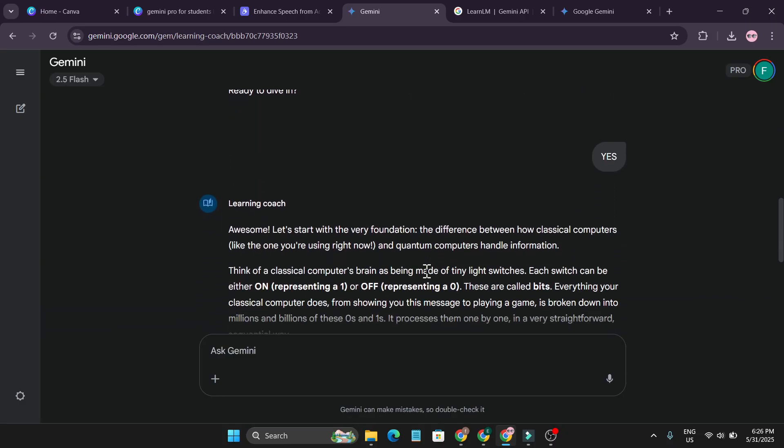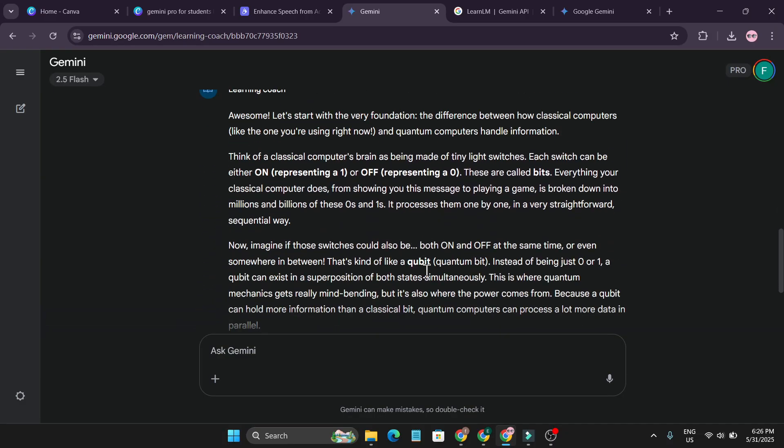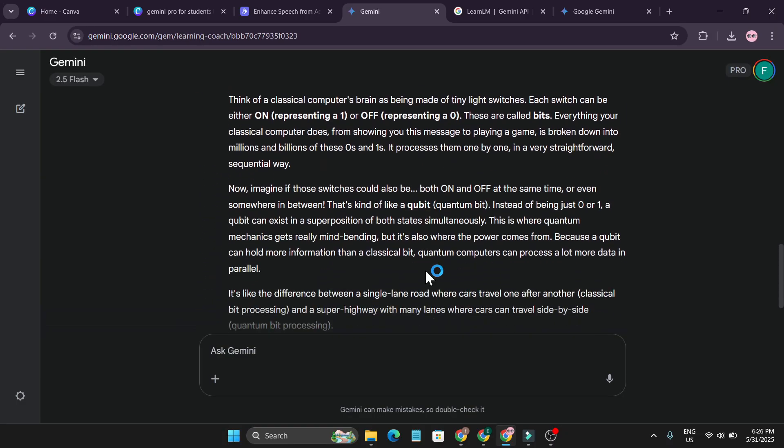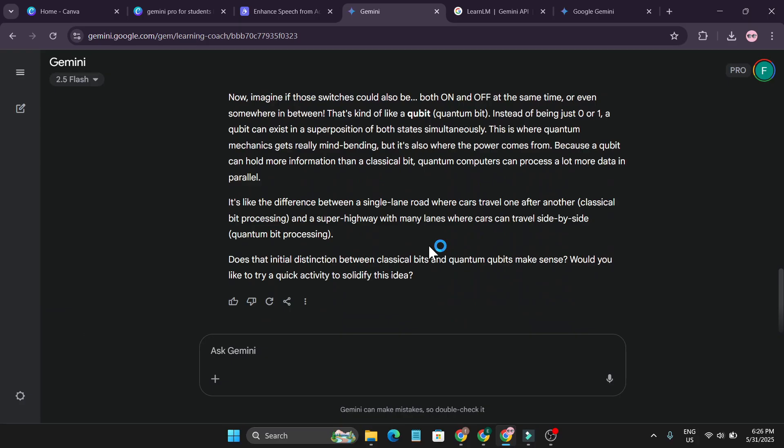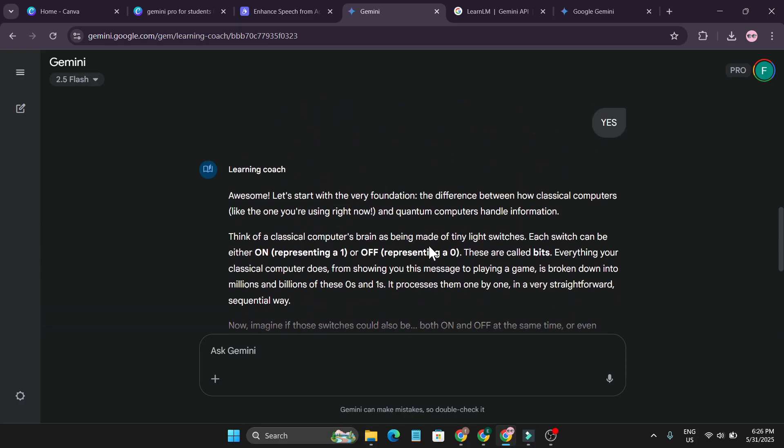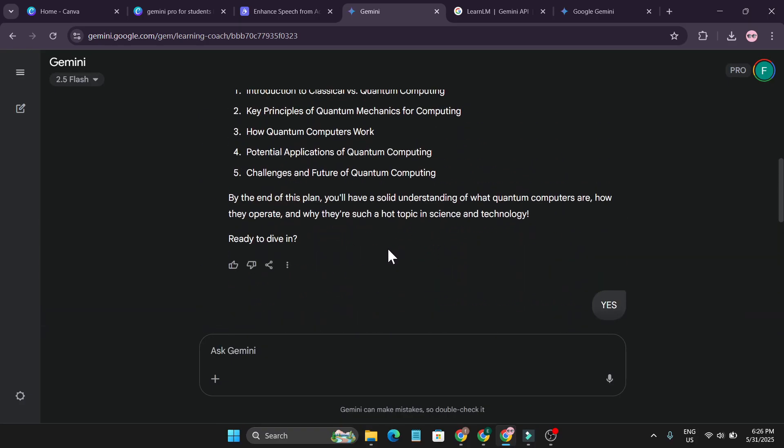It also gives me the core concept of the quantum computer, simplifying the answer here. So this is the better way to learn in Gemini.